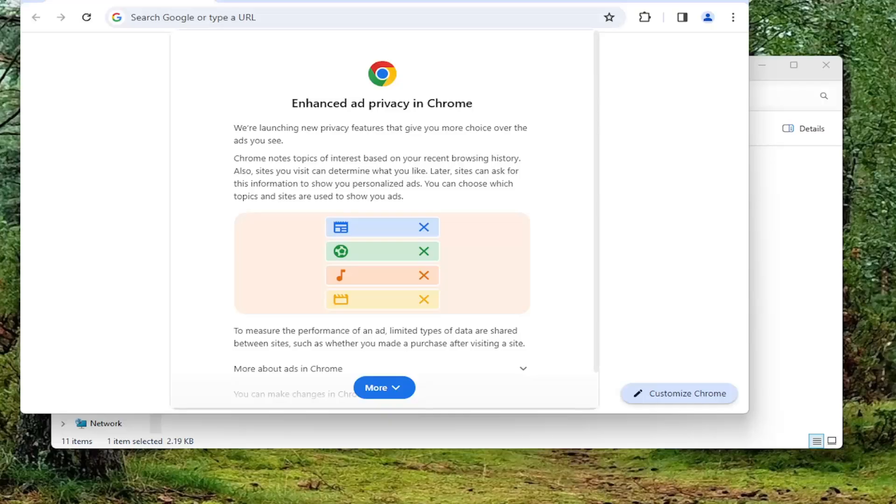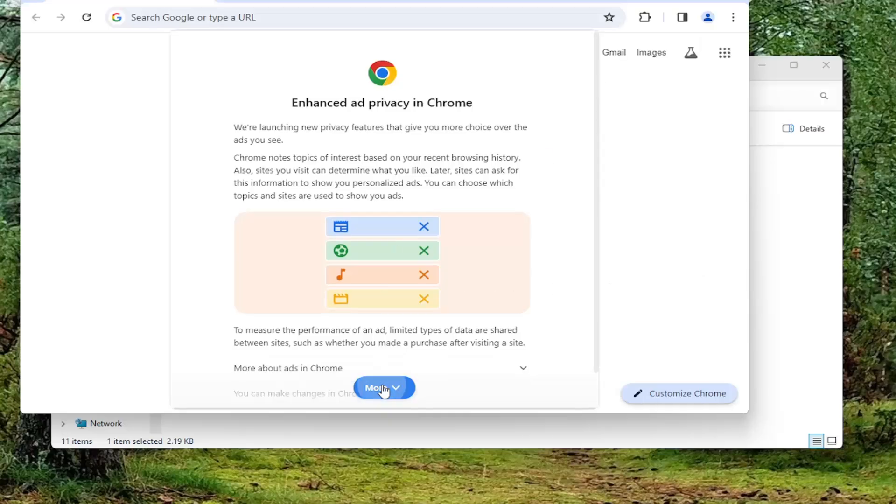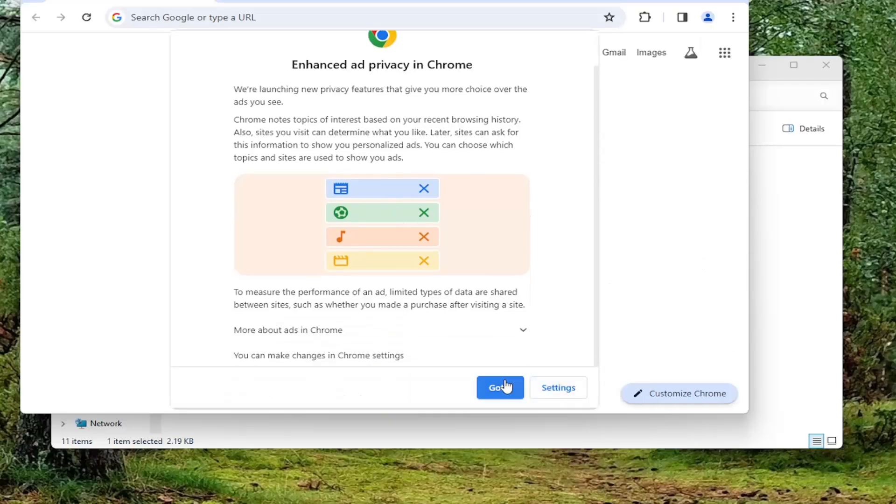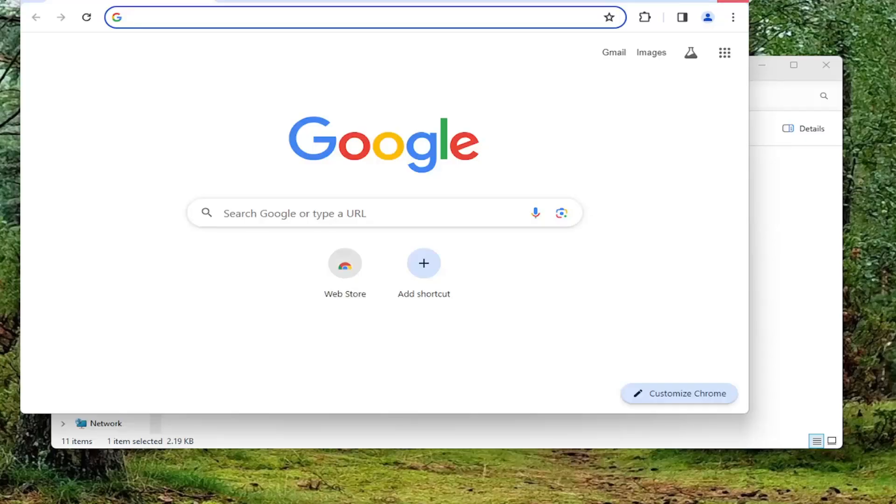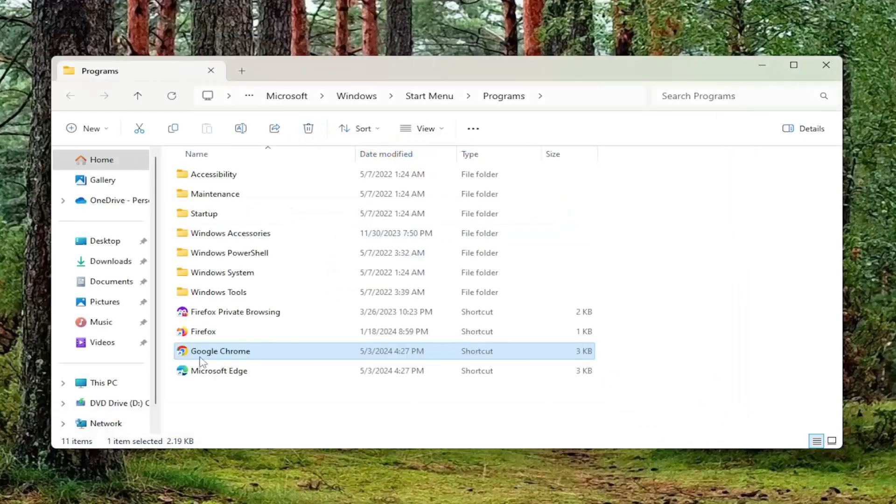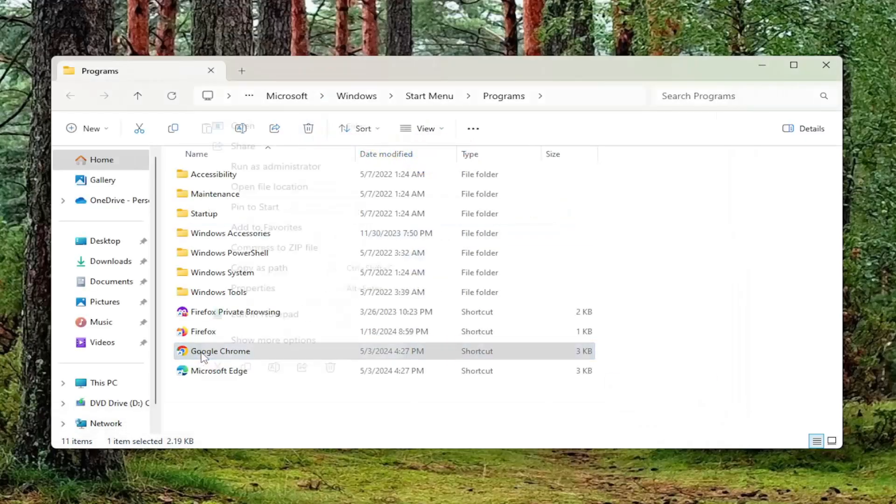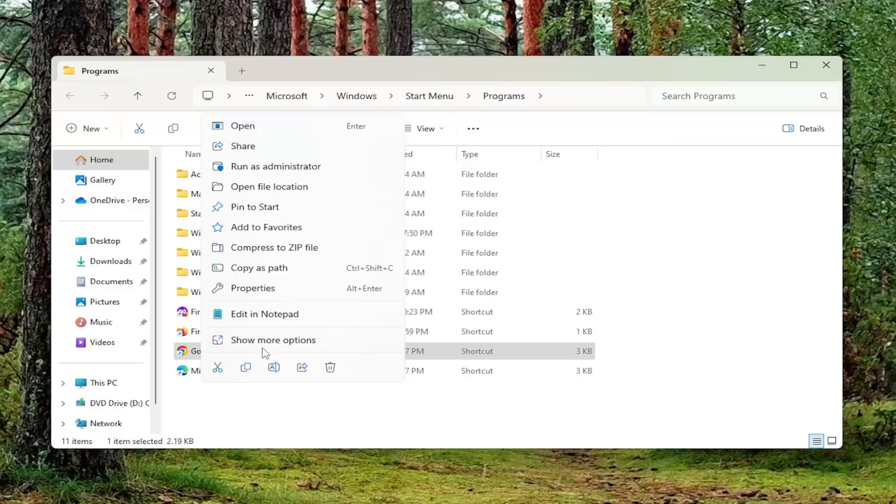Now if you want to always have it open up in administrator mode, there's something else we can do here as well. And that would entail just right-clicking on the shortcut and selecting the show more options button.